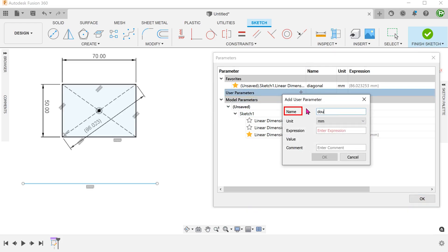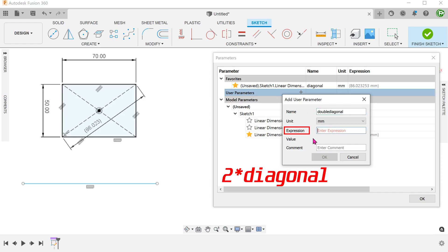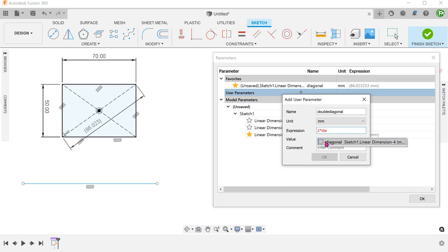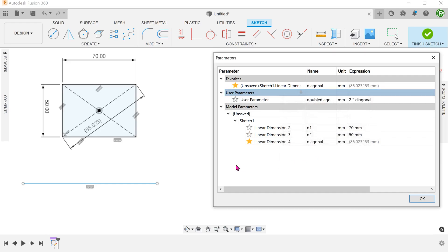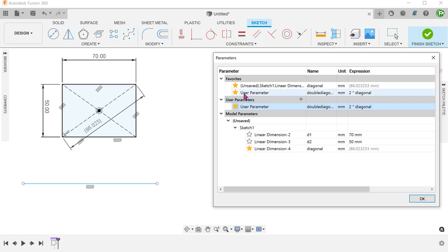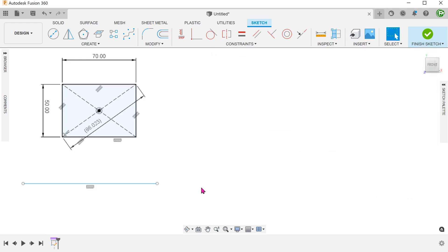Name it and type in the expression. You can see that the diagonal parameter is available to be introduced into the expression. Let's favorite this new parameter. Proceed to dimension this line with the new parameter.